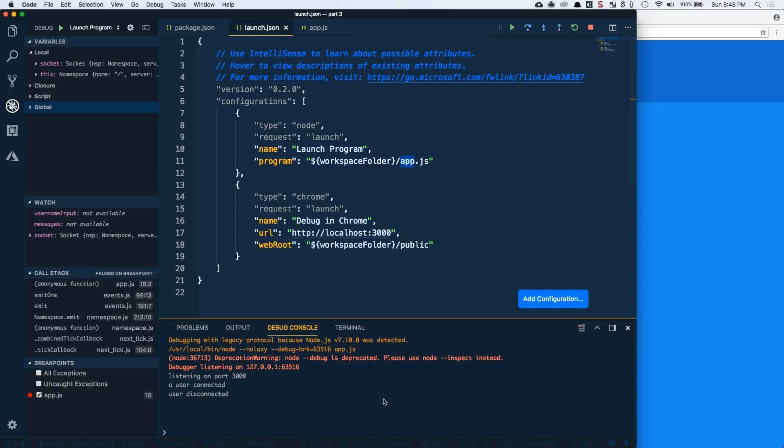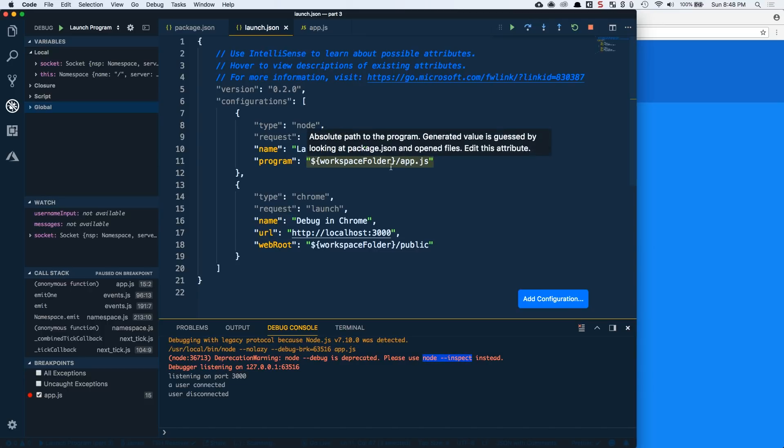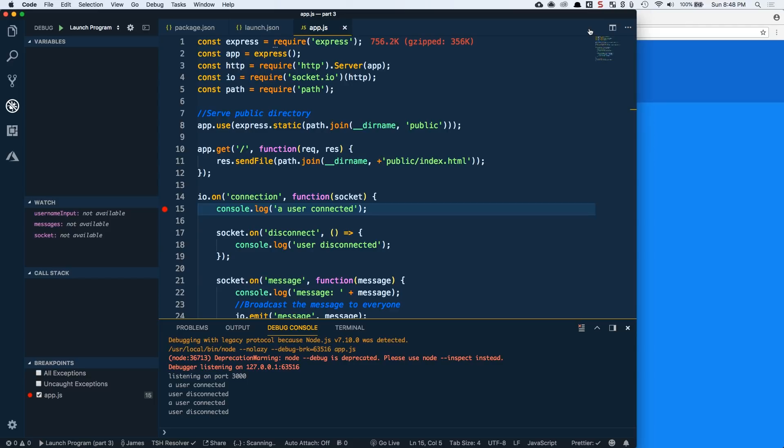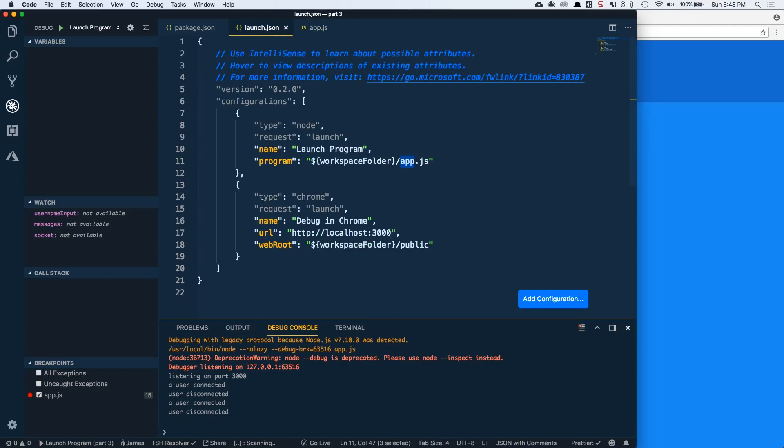And it started up in debug mode with dash dash debug, which is deprecated. We'll use dash dash inspect in a second. But it started all that stuff up and we're able to debug from there, which is super, super useful. So I'm going to go ahead and continue this. Let it continue. And then I'll go ahead and stop it. So let's stop the debug. And let's go ahead and take a look at a different kind of debug session.